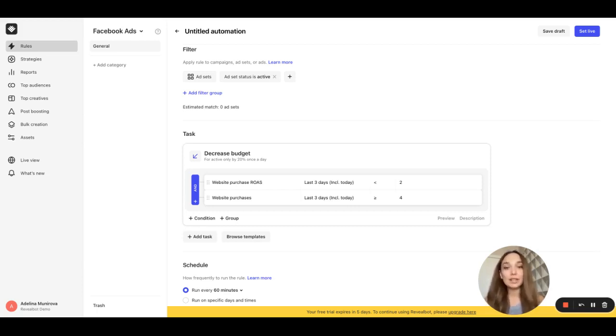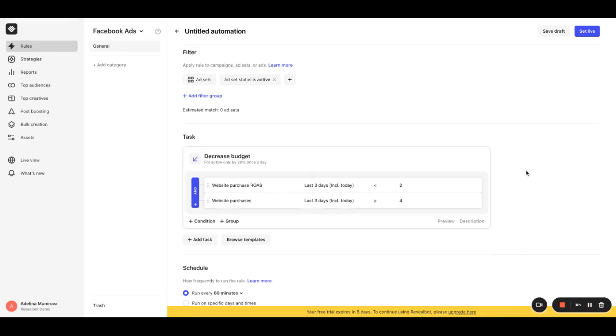Let's take a look at the decrease budget rule I've created to see how this works. The website purchase rows condition here looks to check if it's below two.